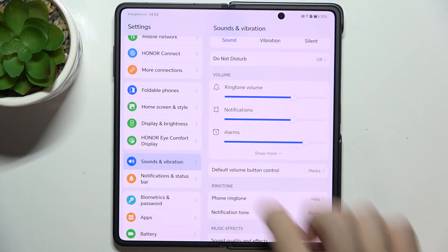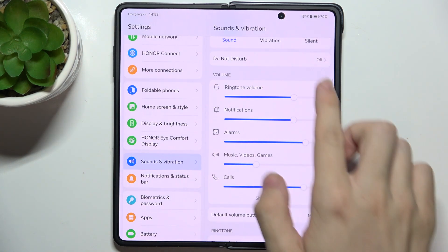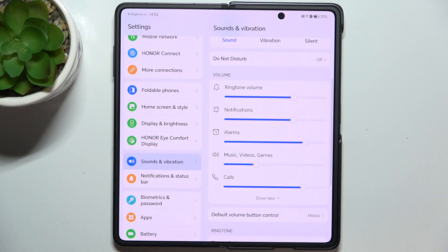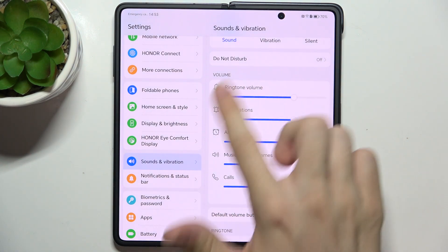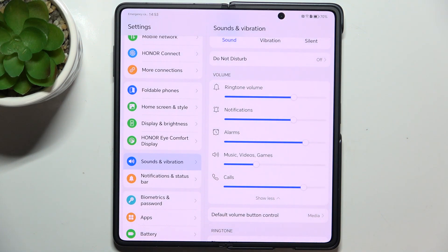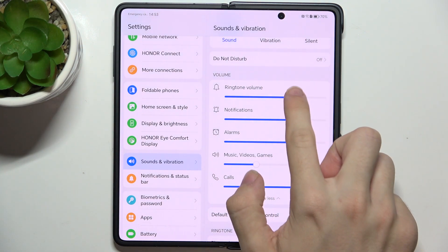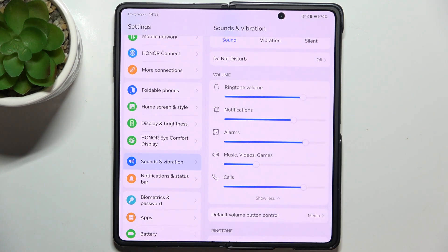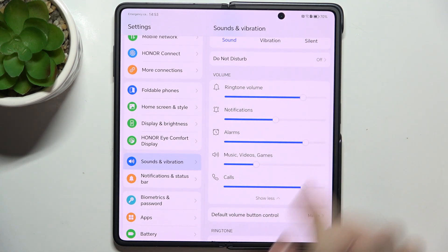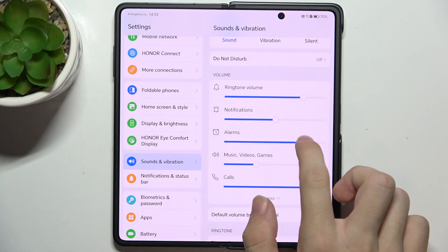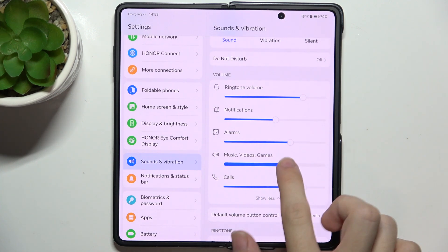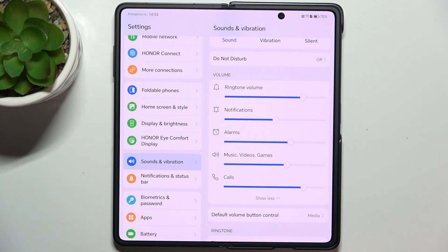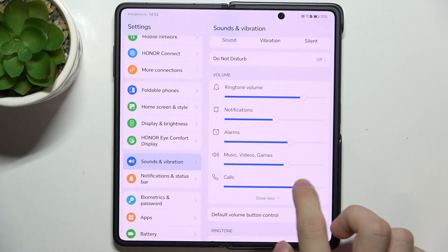Here are the volume bars. I'm going to click on Show More to reveal all of them, and now you can adjust the volume for different categories like ringtone volume, notifications, alarms, music, videos, games, or calls.